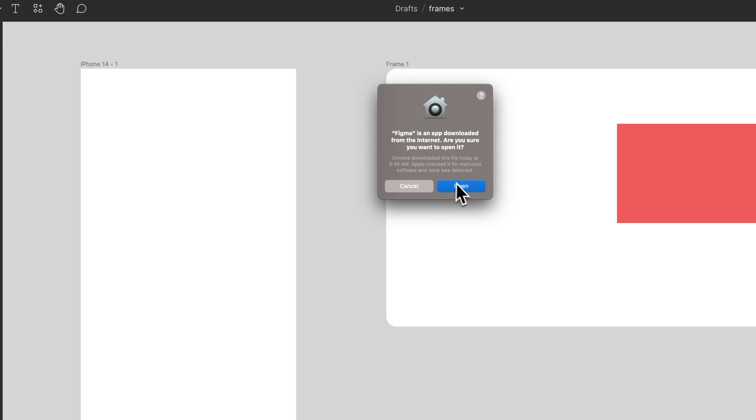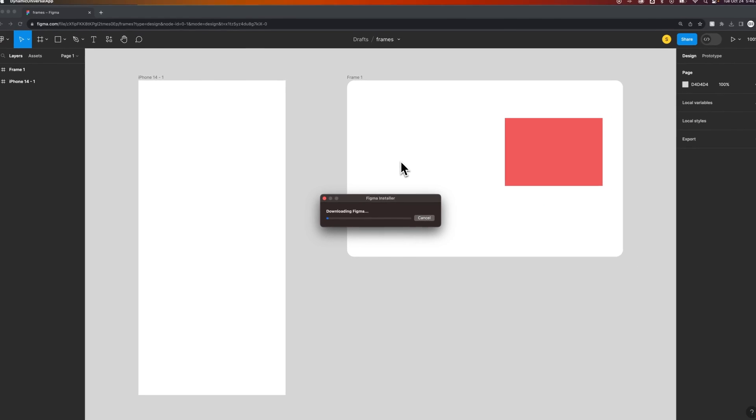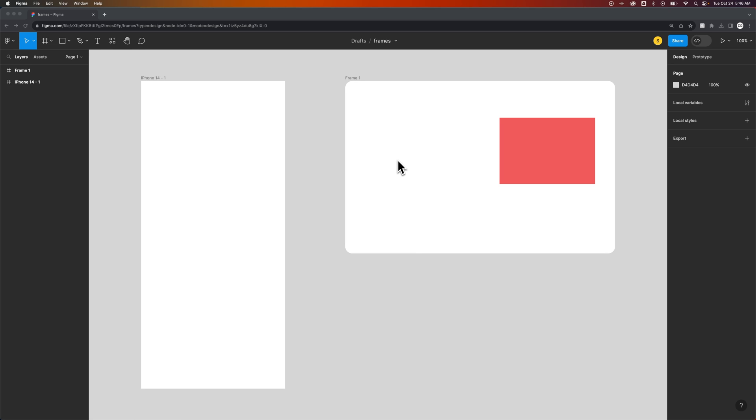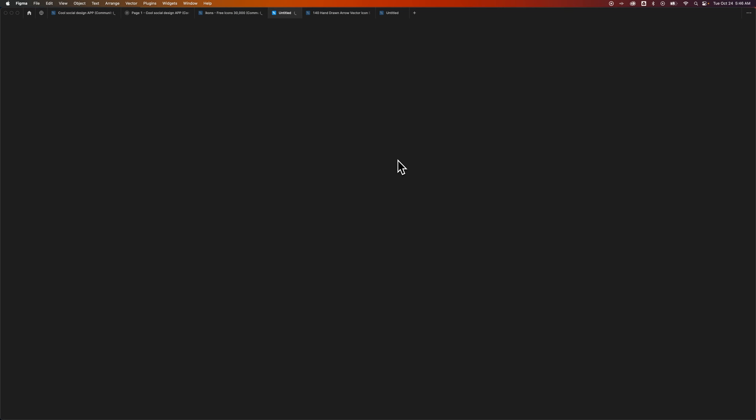So this is going to open up Figma. We can just open no matter what there. It's going to actually have a secondary install here where it downloads and installs once your app is within your applications.